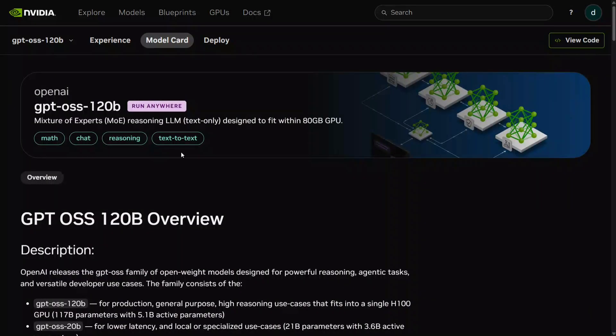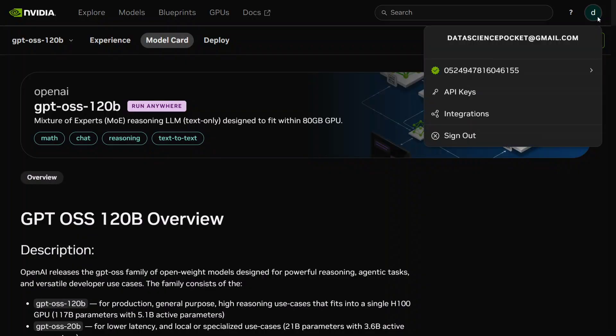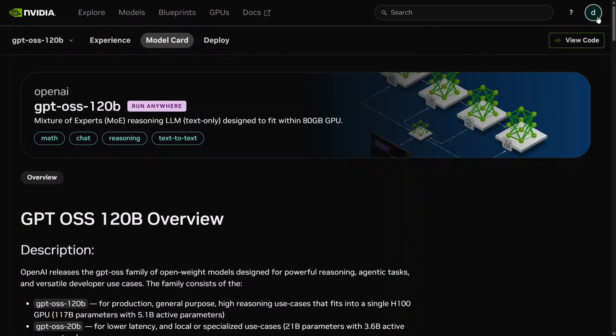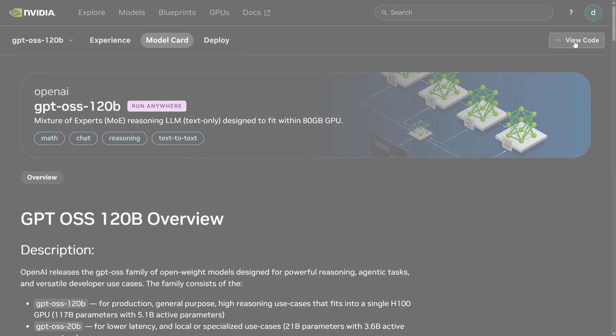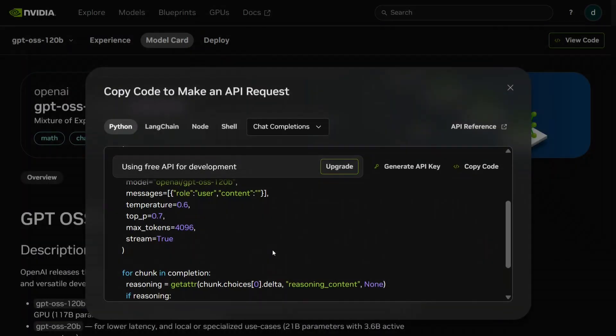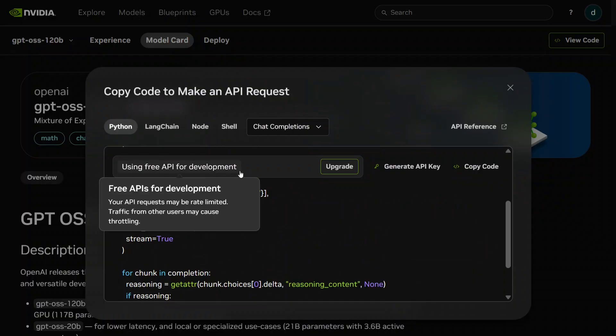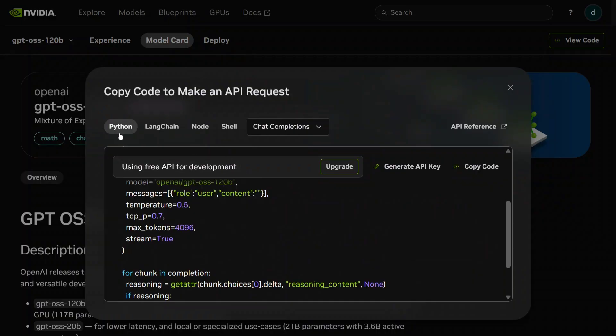So how do you get the free API key? You just need to log into your NVIDIA NIM account. As you can see, I've logged in here. Then go to View. Here you can see options for using the free API for development: Python, LangChain, Node, Shell, Chat Completions. You can click on Generate API Key to create your free API key. Once done, the API key will be appended to this particular code snippet.